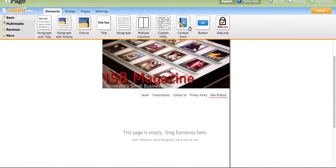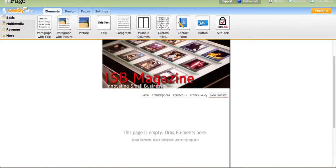You also have a Contact Form. Let's say somebody wants to request a quote or get in touch — you could do that with this. There's also a Button element if you want to link to a different site or a different link on your page. The Site Lock is an added feature you could purchase — it helps with the credibility of your site so your customers know it's not a spam site.